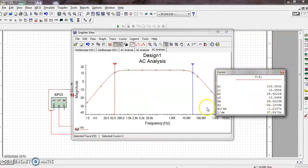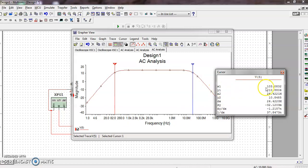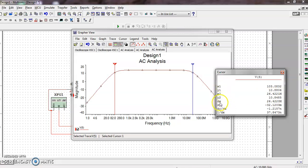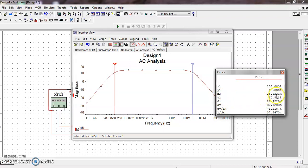If you see the cursor properties, x1 value - the x axis is frequency - this x1 is nothing but your low frequency, which is 103 Hertz. Whereas x2 is 26.421 megahertz. Simply if you consider the dx value, that is nothing but x2 minus x1. This dx value will directly give the bandwidth, because the bandwidth is high frequency 26.421 MHz minus low frequency.